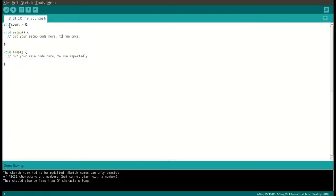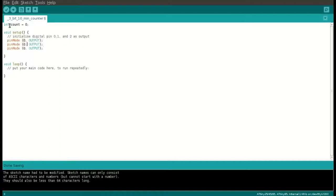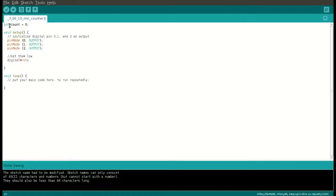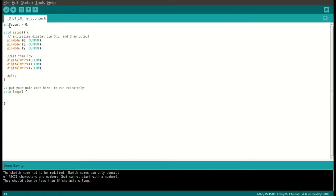Code is pretty straightforward as well. We declare a count variable, set three pins in output mode, set them low, and put delay of 2 minutes as we plan to count 10 minutes using only three LEDs.